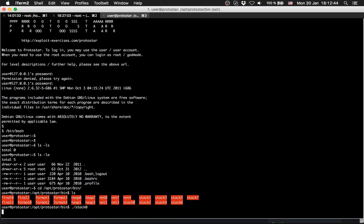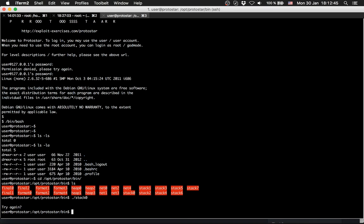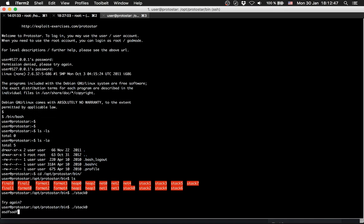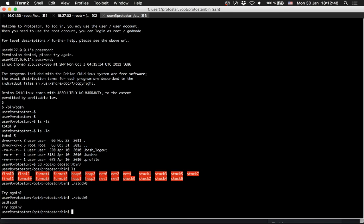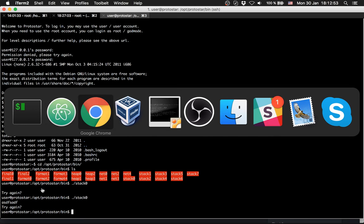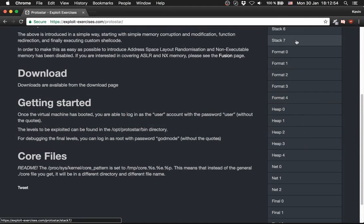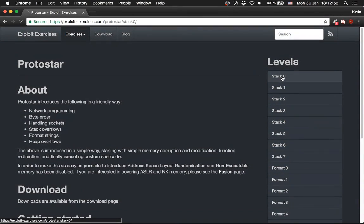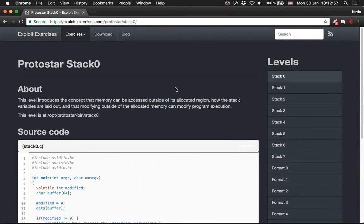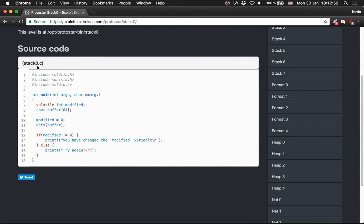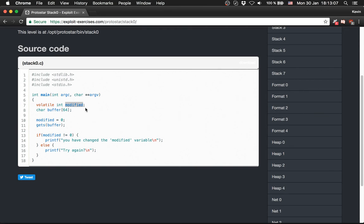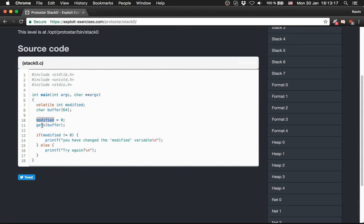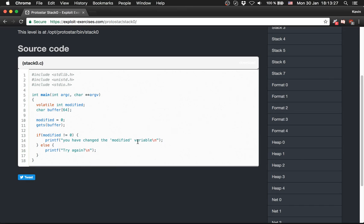Stack 0 waits here for an input, so we can provide something and it says try again all the time. Let's check out the source code first. They provide the source code in stack0.c. It starts with the main, it initializes an integer variable called modified, a buffer which is 64 bytes. It sets the modified value to 0, it gets the buffer so it's the user input we just saw.